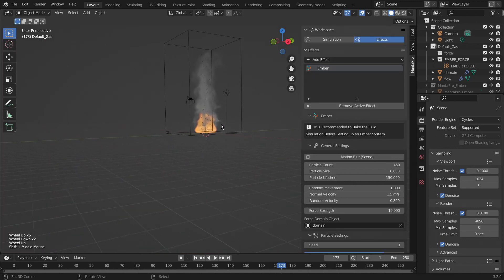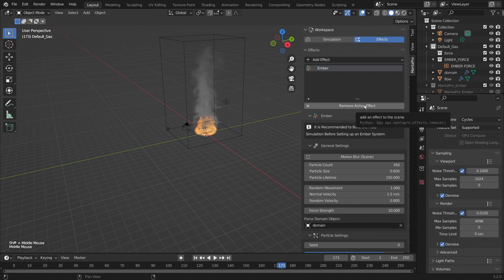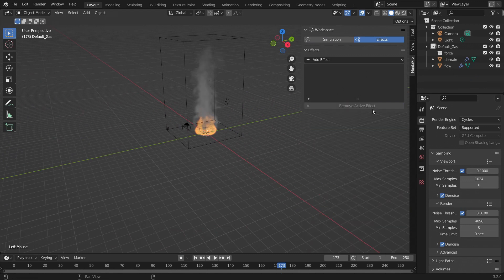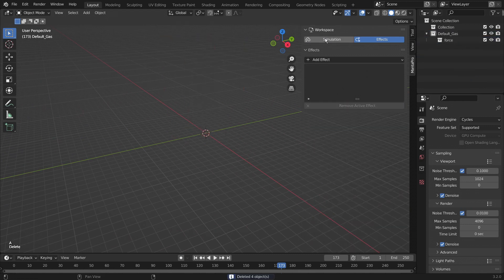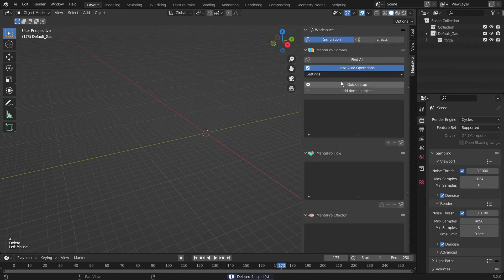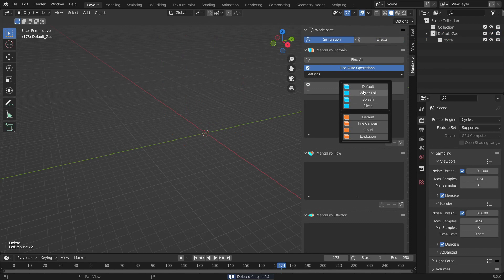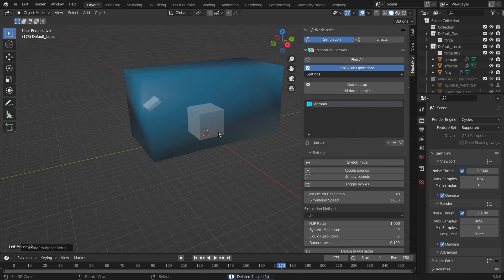So that is everything for the fire. Let's quickly set up a liquid simulation so we can see how that looks.